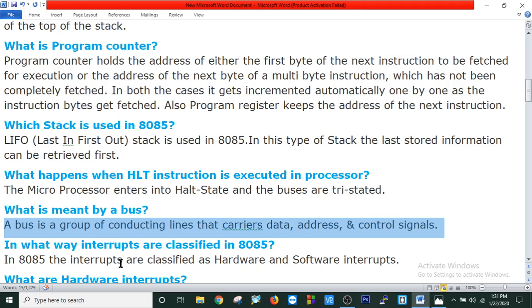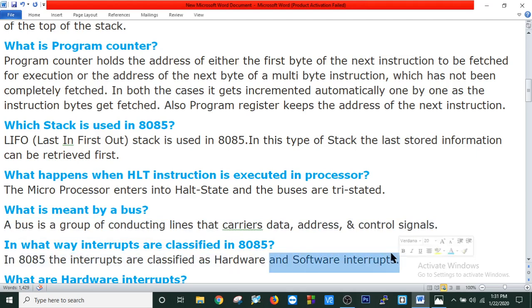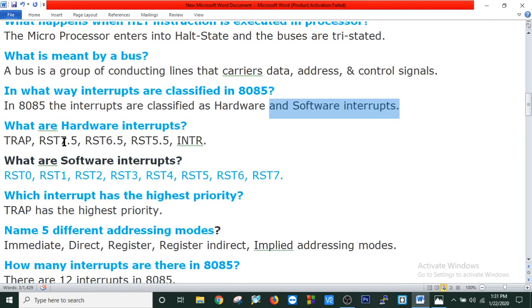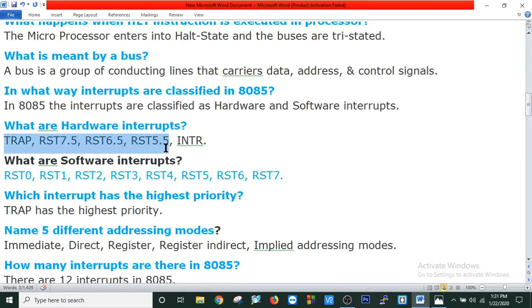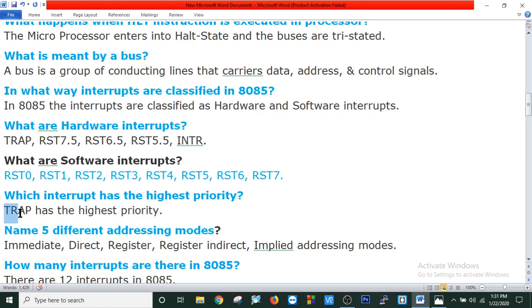In what way are interrupts classified in 8085? Interrupts are classified as hardware and software interrupts. The hardware interrupts are RST7.5, RST6.5, RST5.5, and INTR. The software interrupts are RST0, RST1, RST2, RST3, RST4, RST5, RST6, and RST7. Which interrupt has the highest priority? TRAP interrupt has the highest priority.